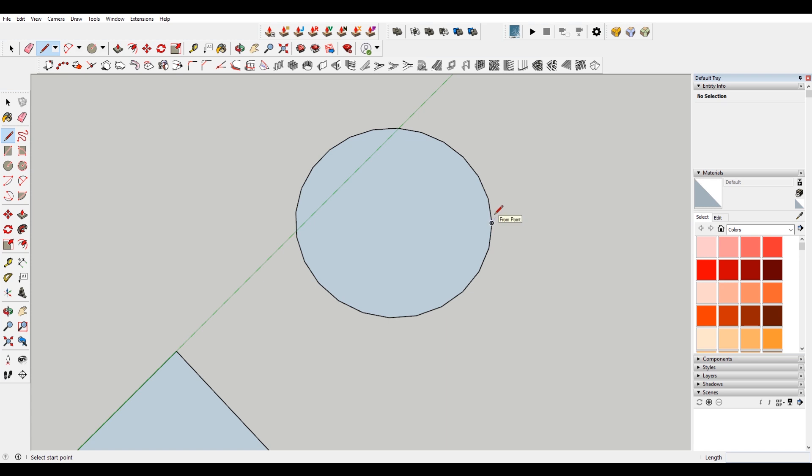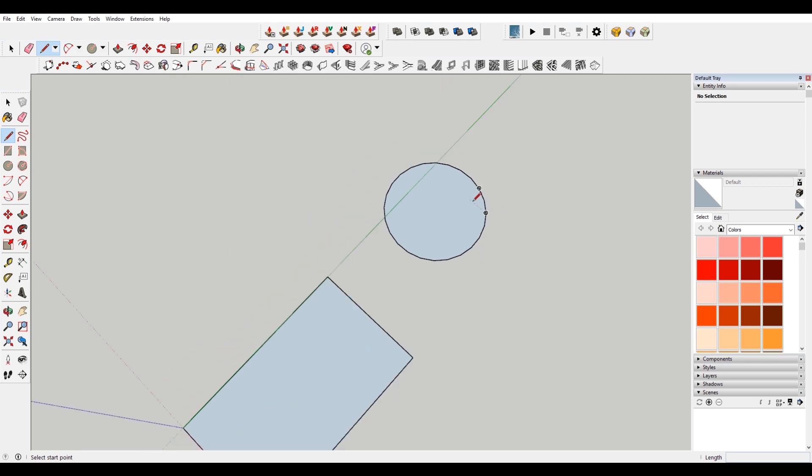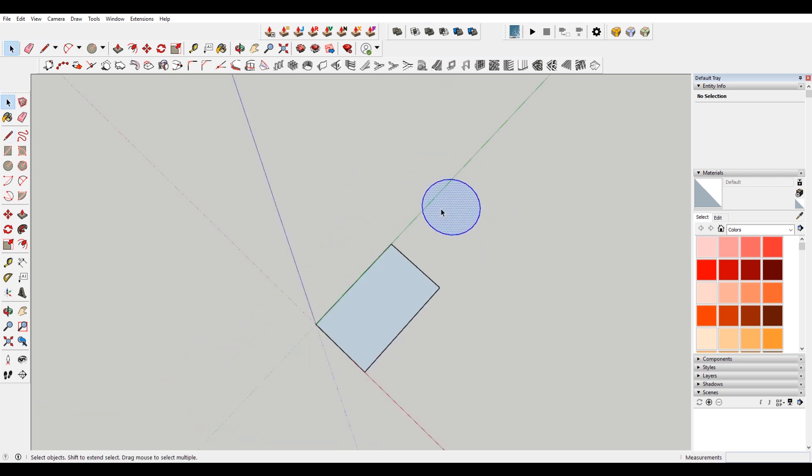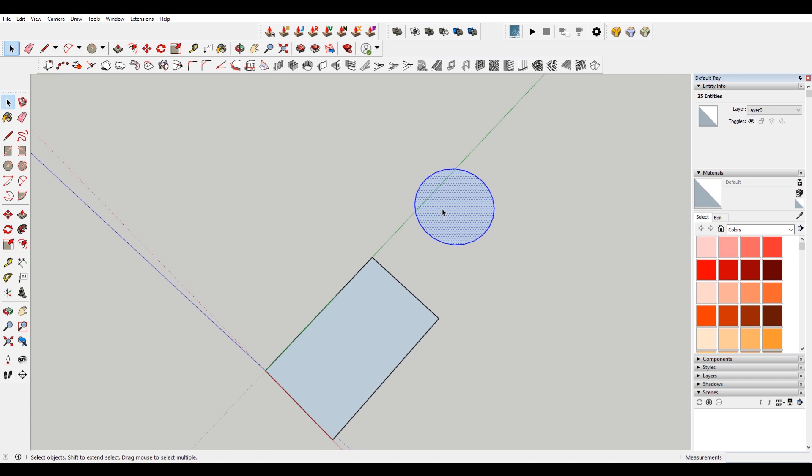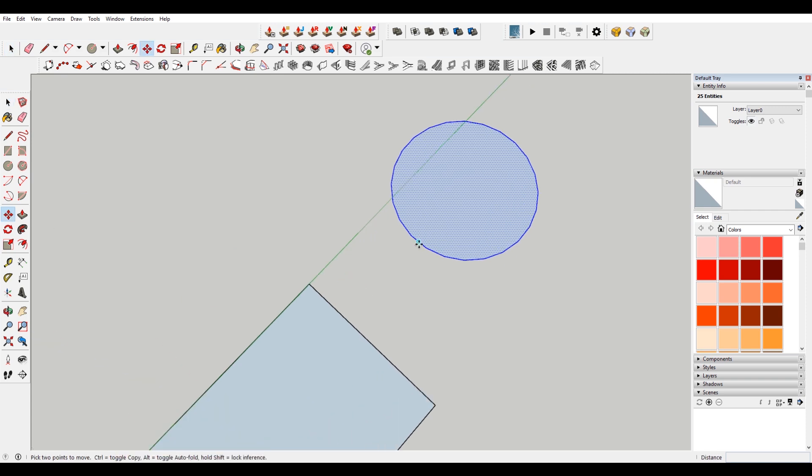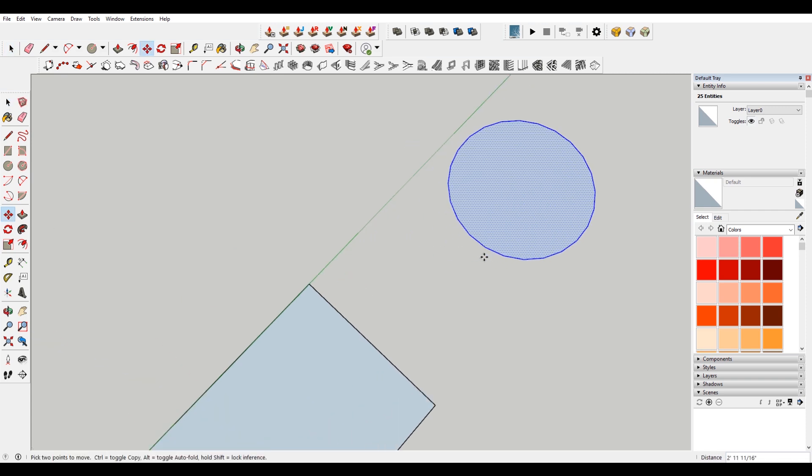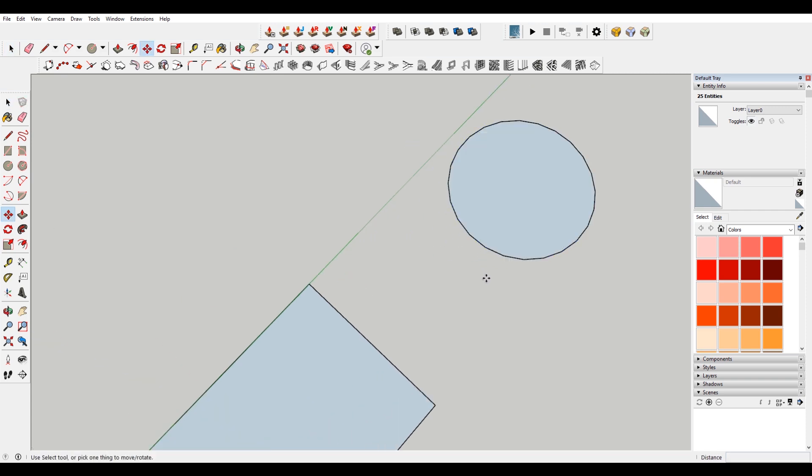So actually in SketchUp, there's no such thing as an actual curve. Everything is made from different line segments. So this is really useful to know when you're modeling in SketchUp, because you can use that information to model things that are probably a little bit more complex if you were to think about them as being a one-sided circle with a continuous line going all the way around versus a 26-sided circle.